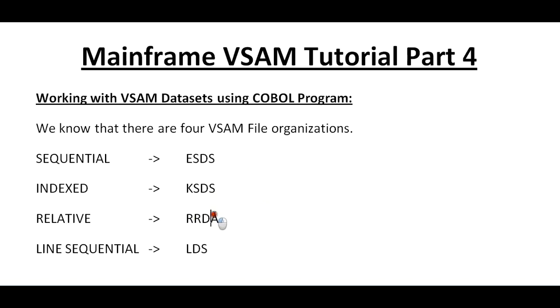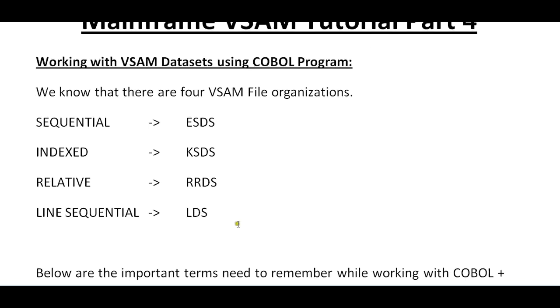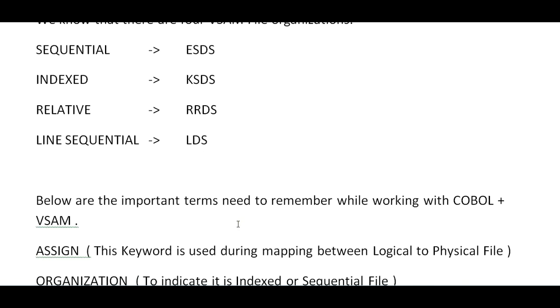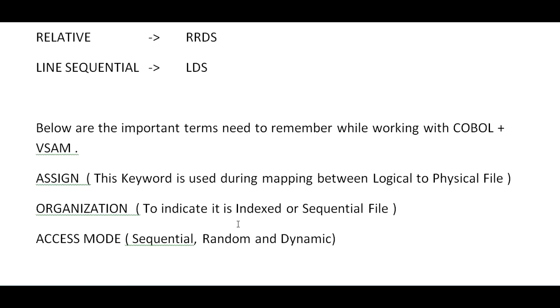Below are the important terms you need to remember while working with COBOL plus VSAM: ASSIGN, ORGANIZATION, and ACCESS MODE. ASSIGN is used during mapping between logical to physical file. ORGANIZATION indicates whether it is indexed or sequential file. ACCESS MODE shows whether you are accessing in sequential order, random order, or dynamic order.